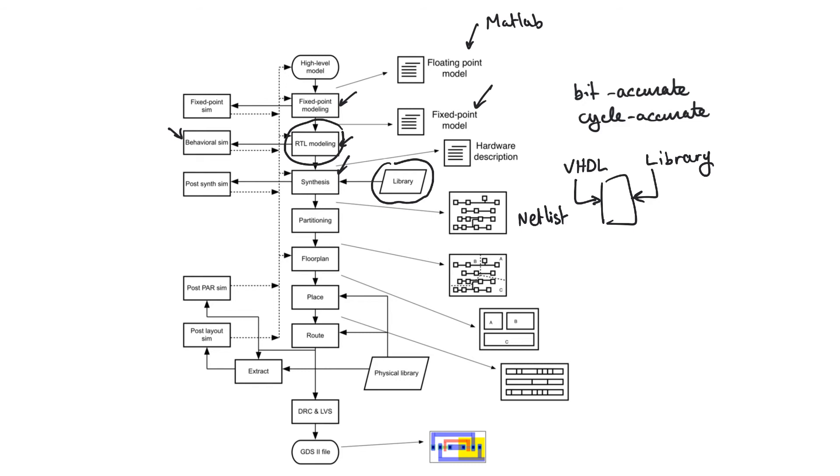So synthesis produces VHDL. It transforms your behavioral VHDL into structural VHDL that is derived entirely from the library.